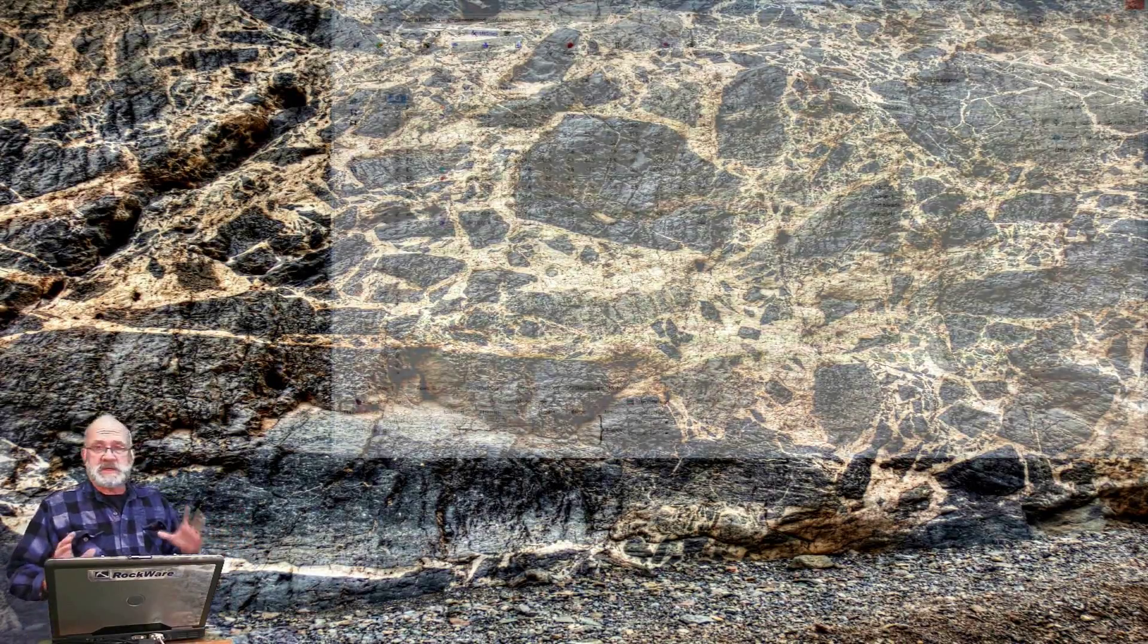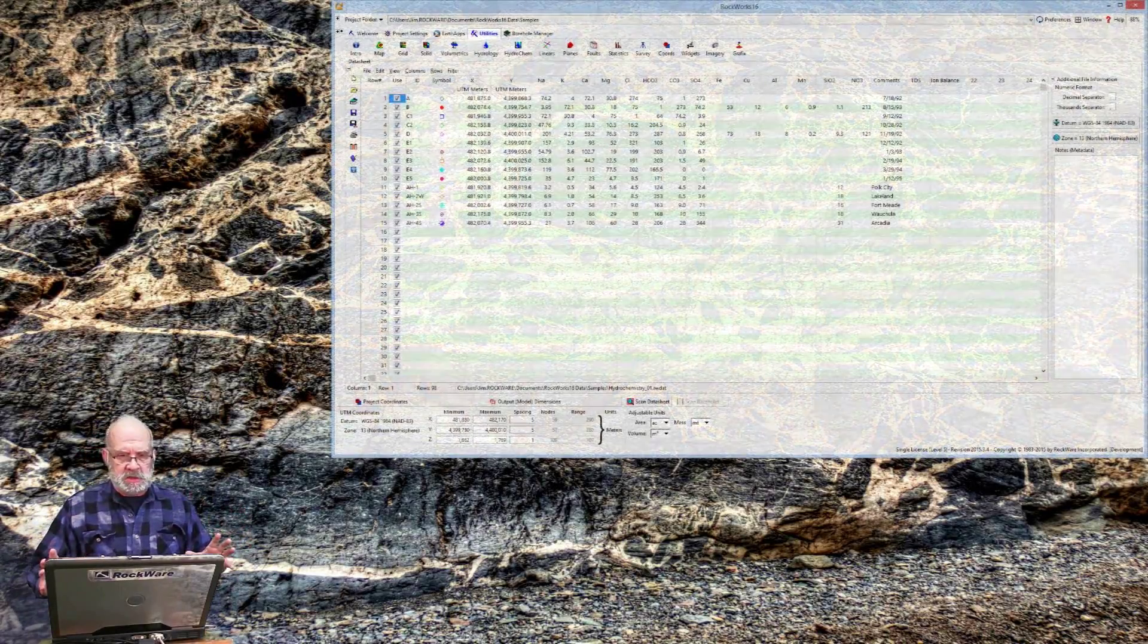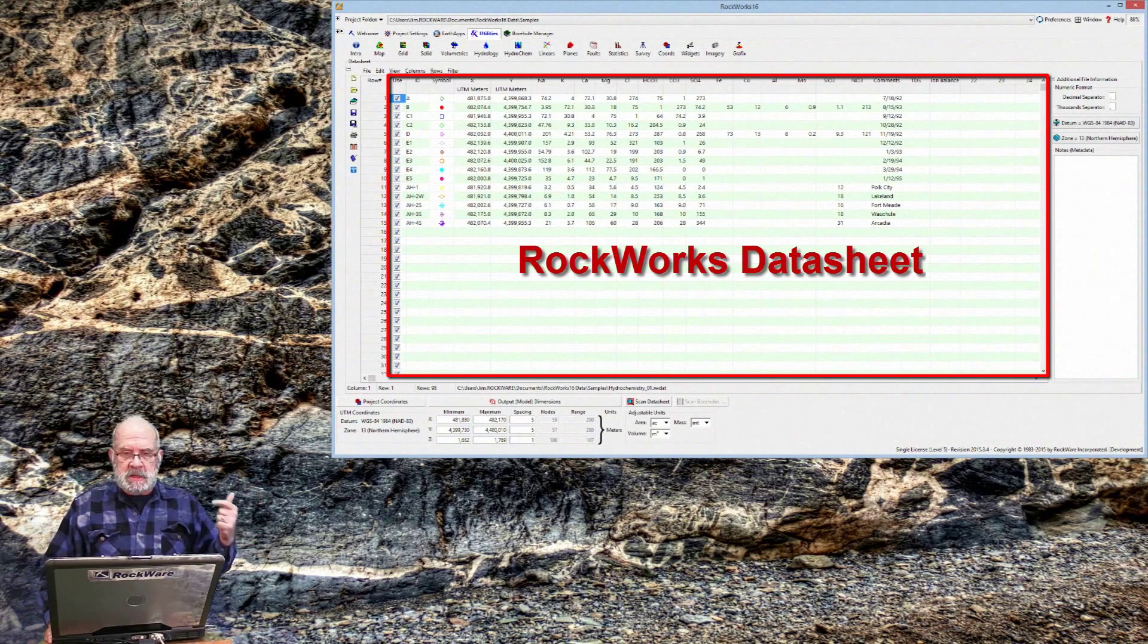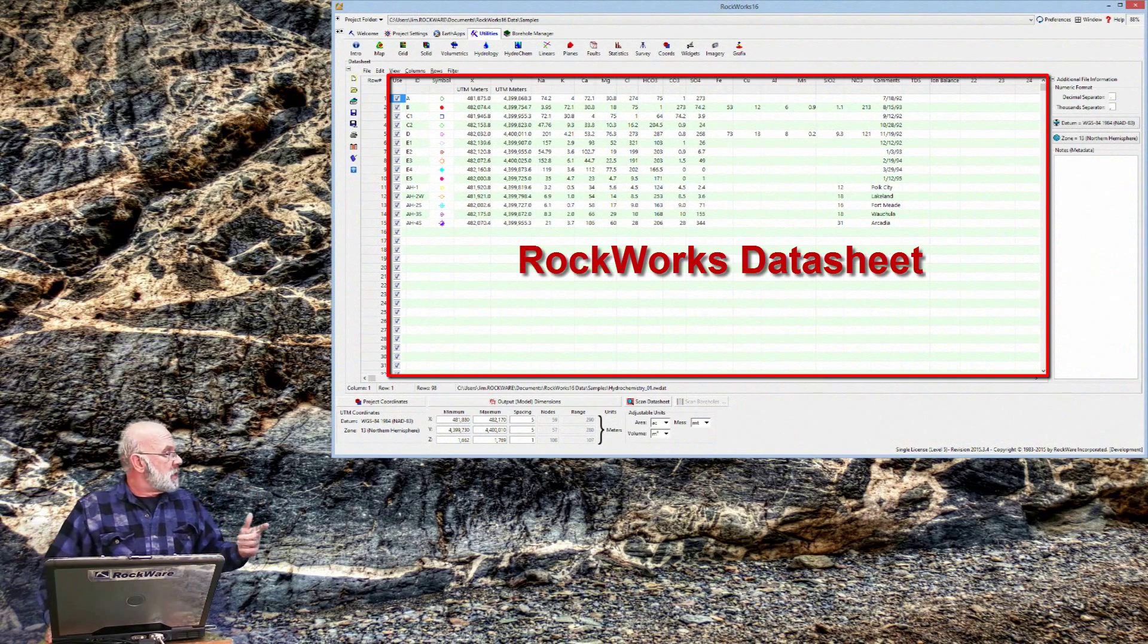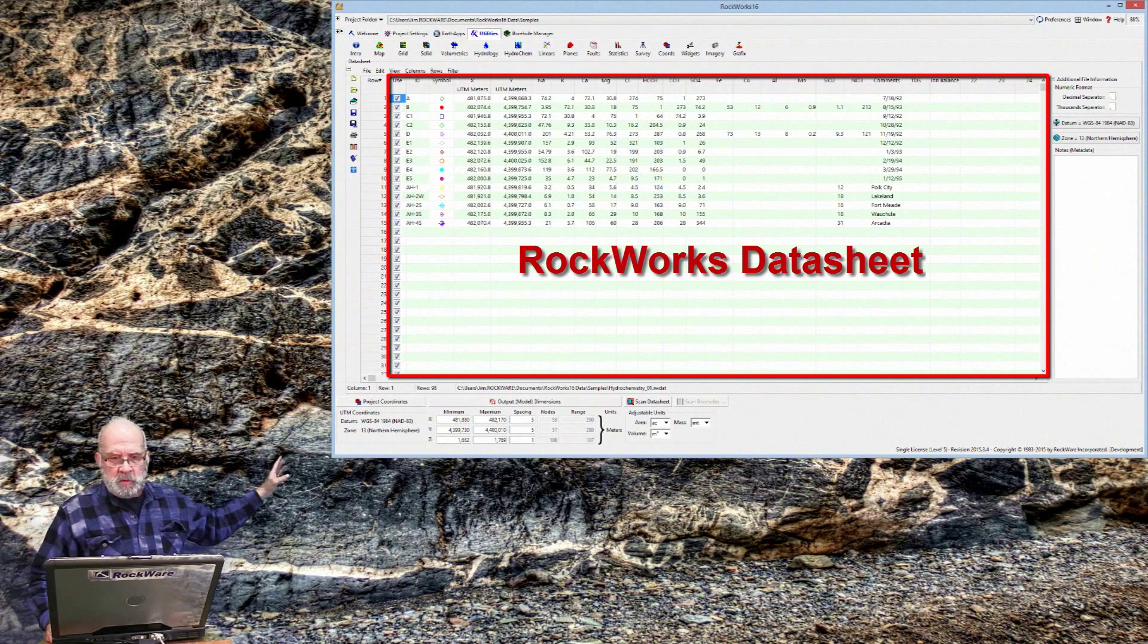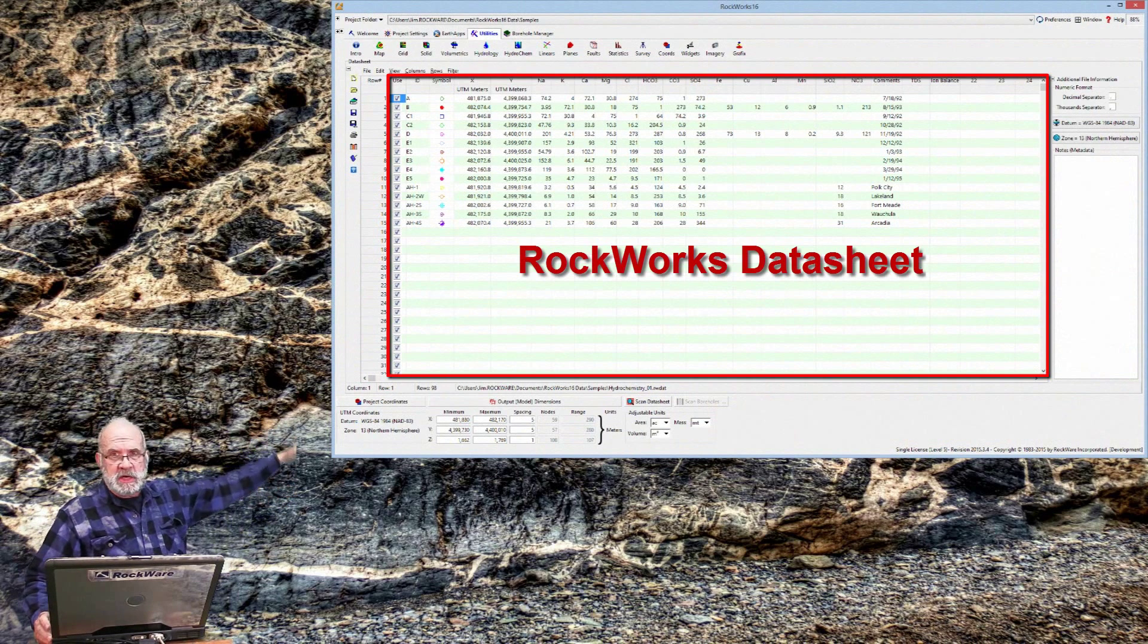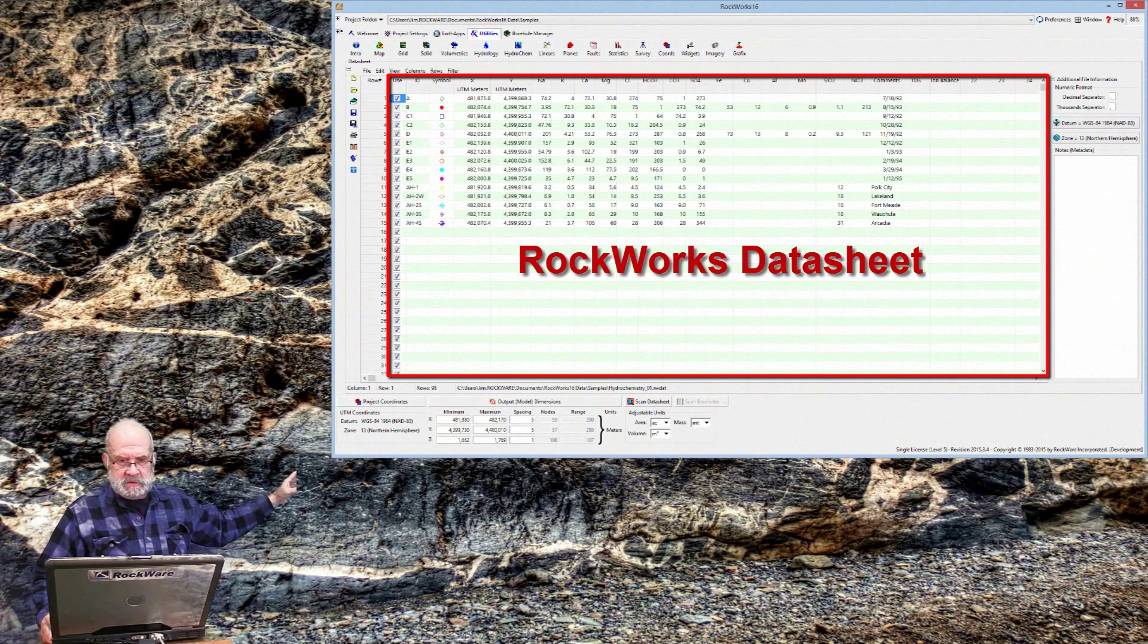Okay, let's talk about the RockWorks datasheet. Most of the RockWorks utilities and the EarthApps programs process the data within the RockWorks datasheet, which is this region here of rows and columns.